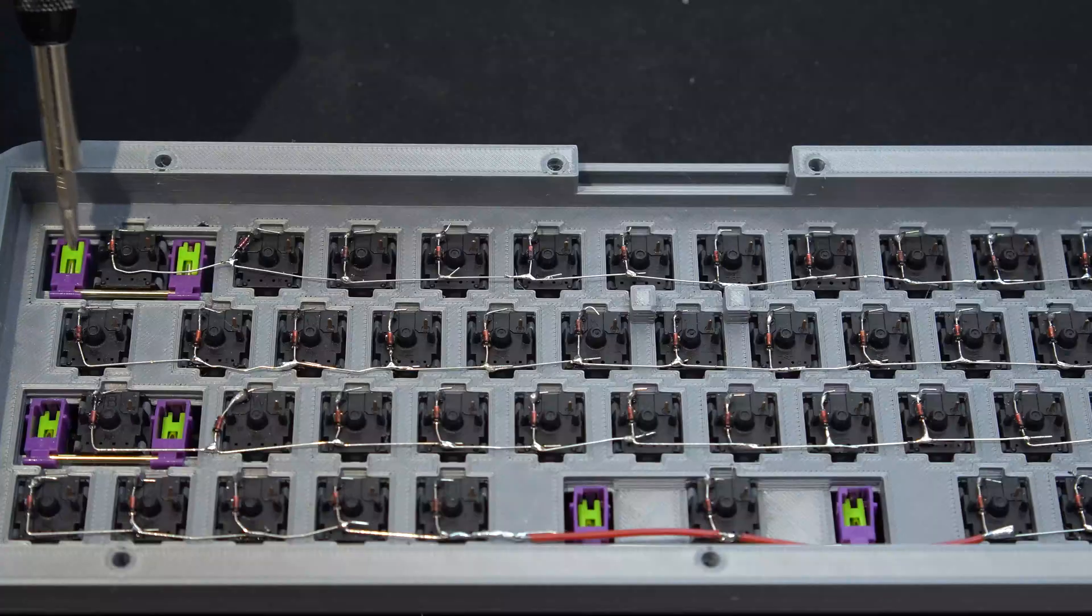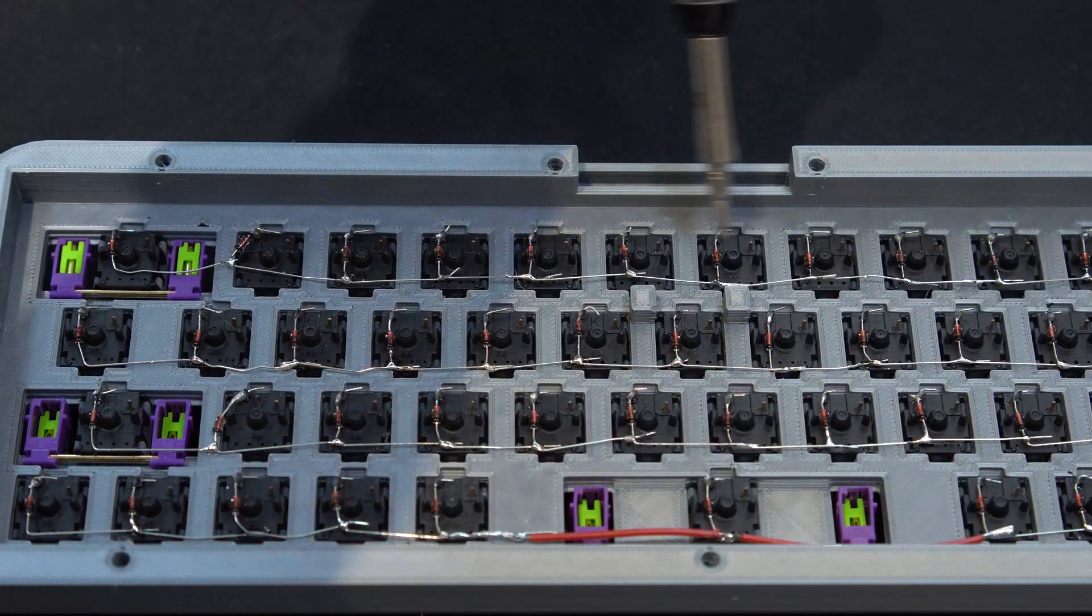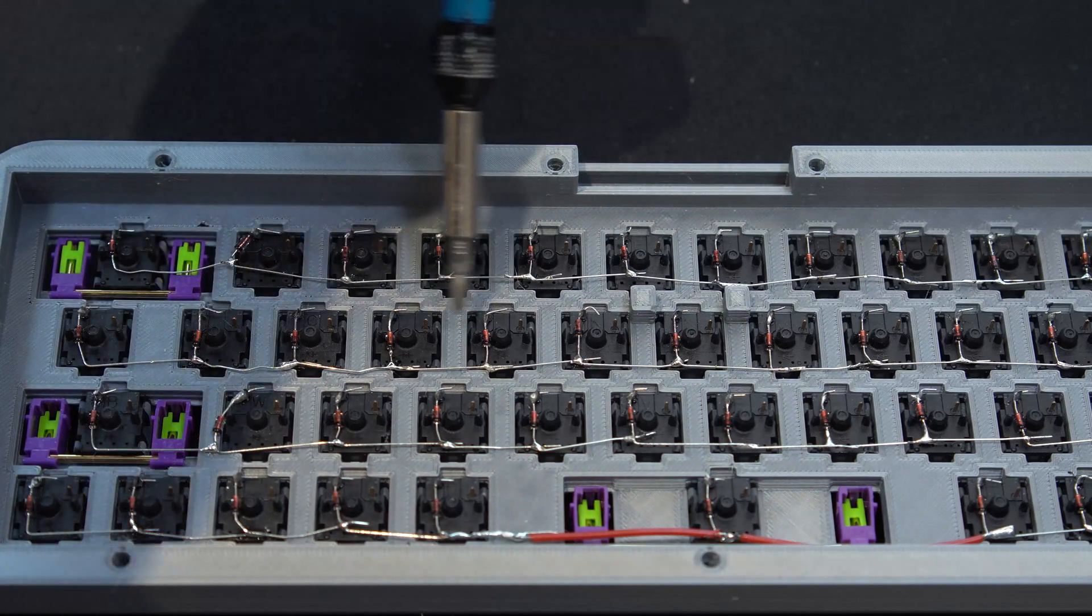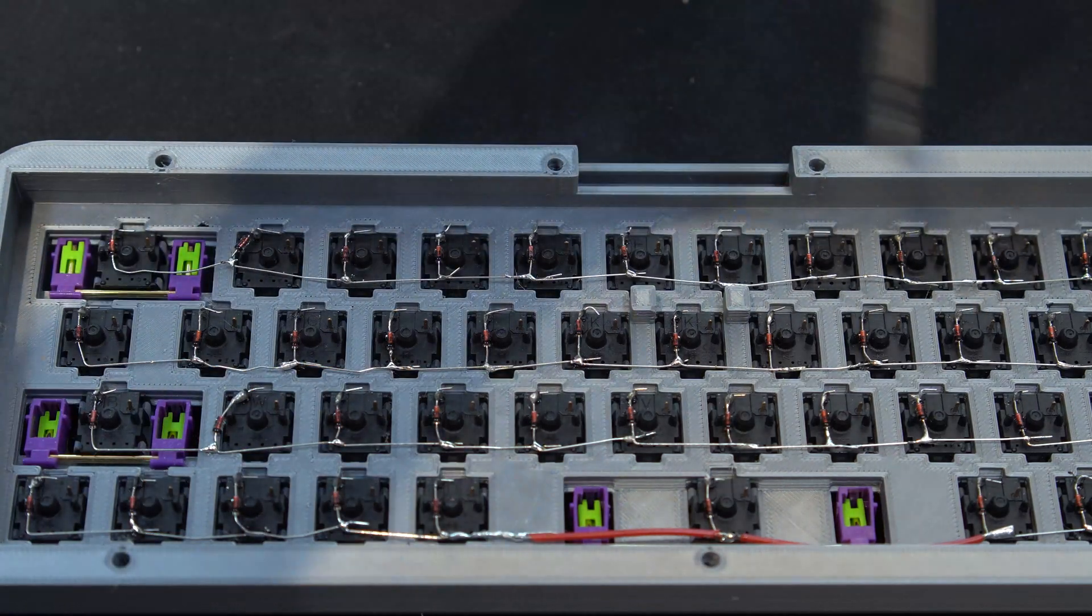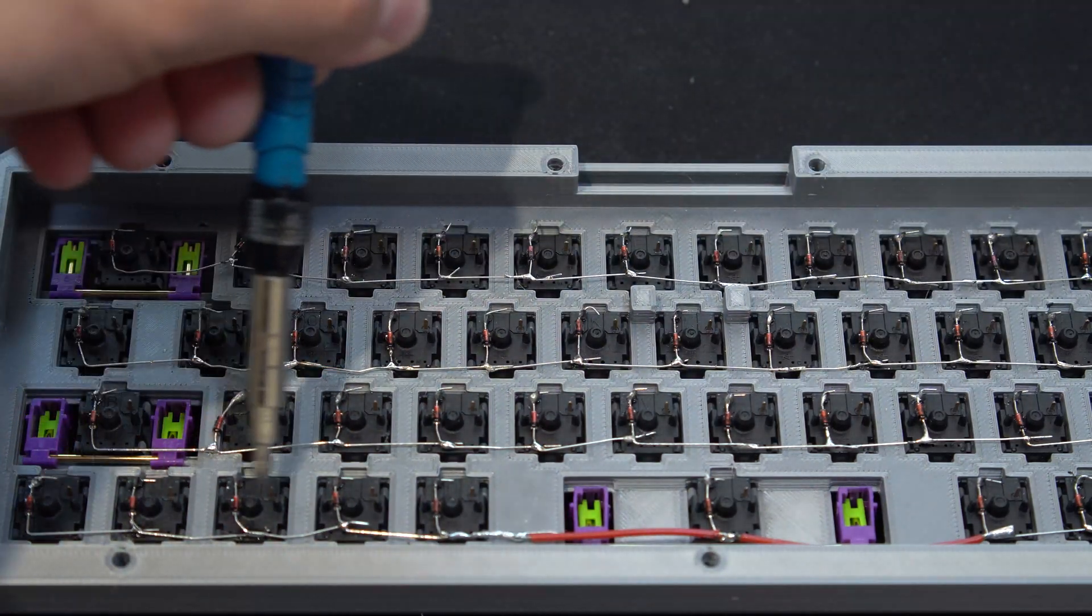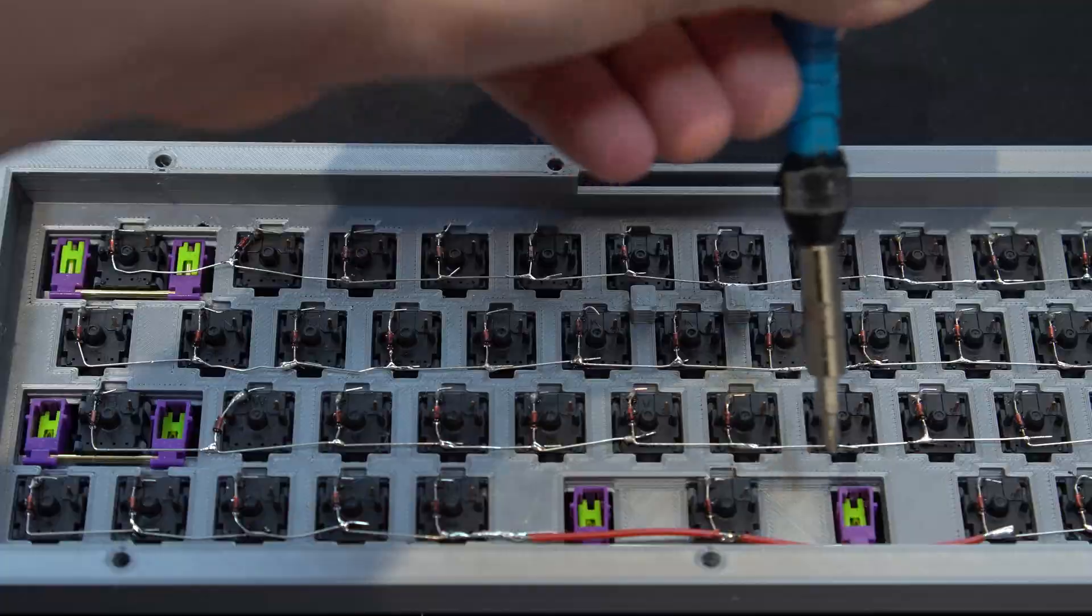Once all the diodes are in place, it should look something like this. Before moving on, do a quick overview just to check that all the diodes are installed in the right direction.